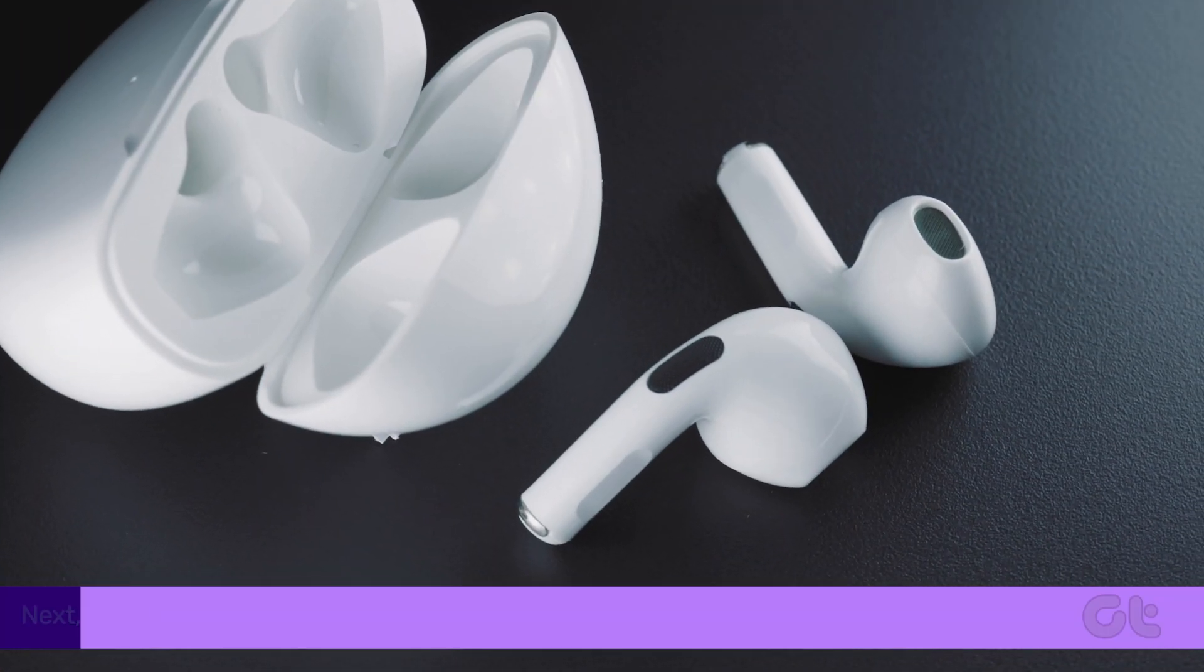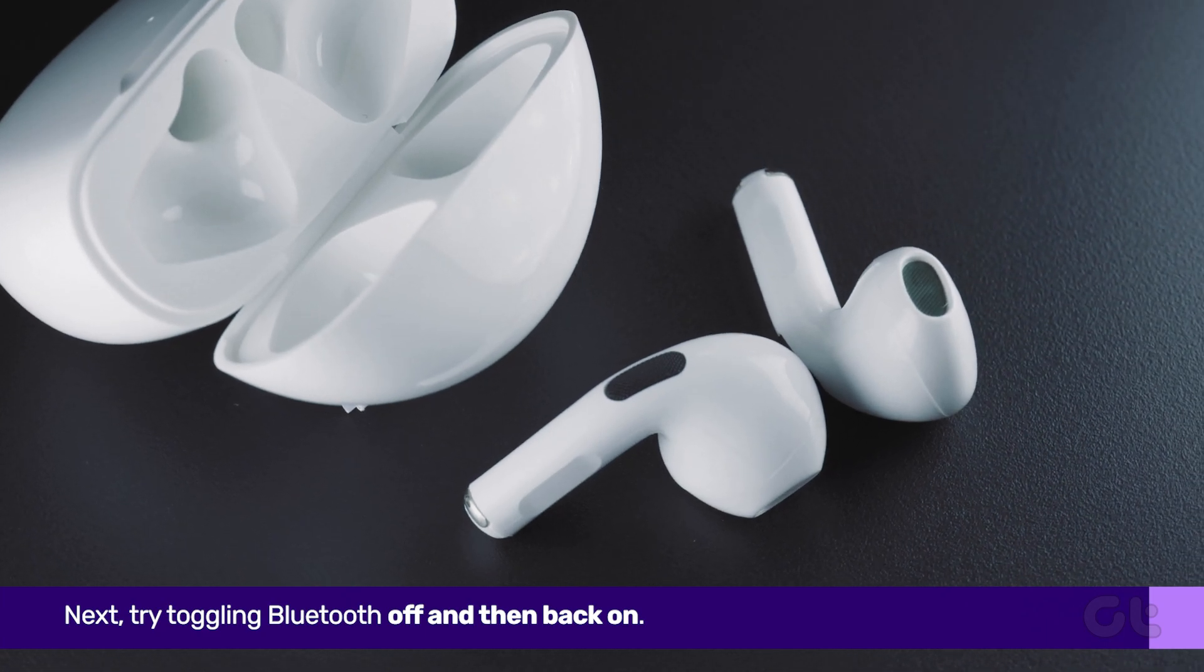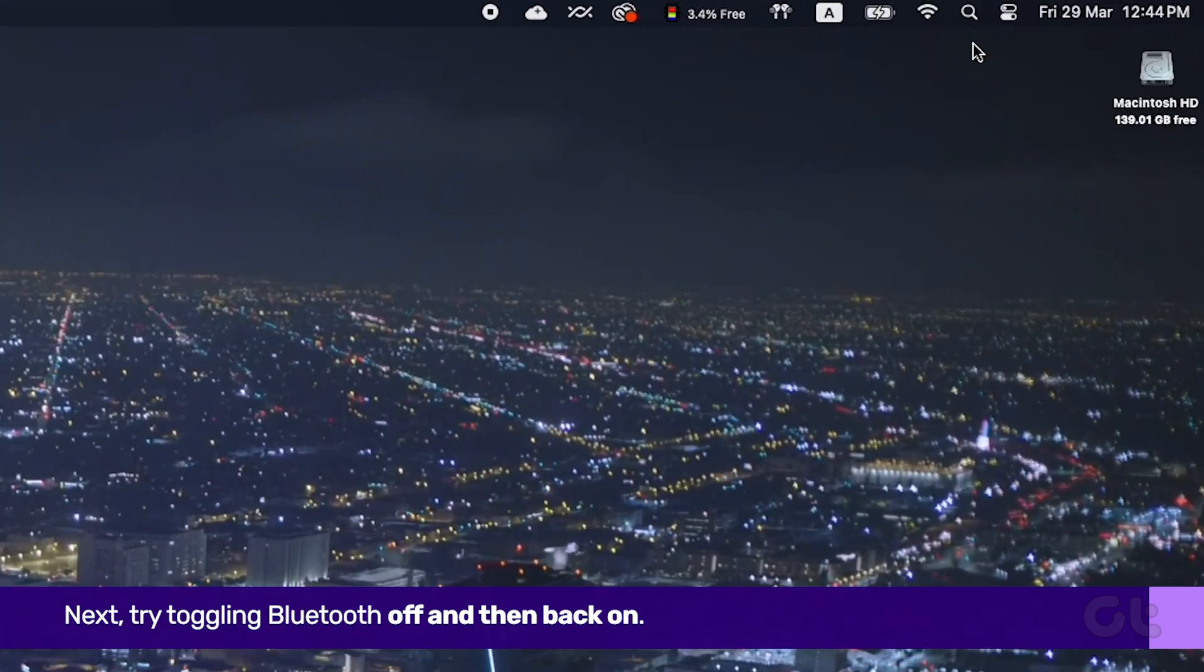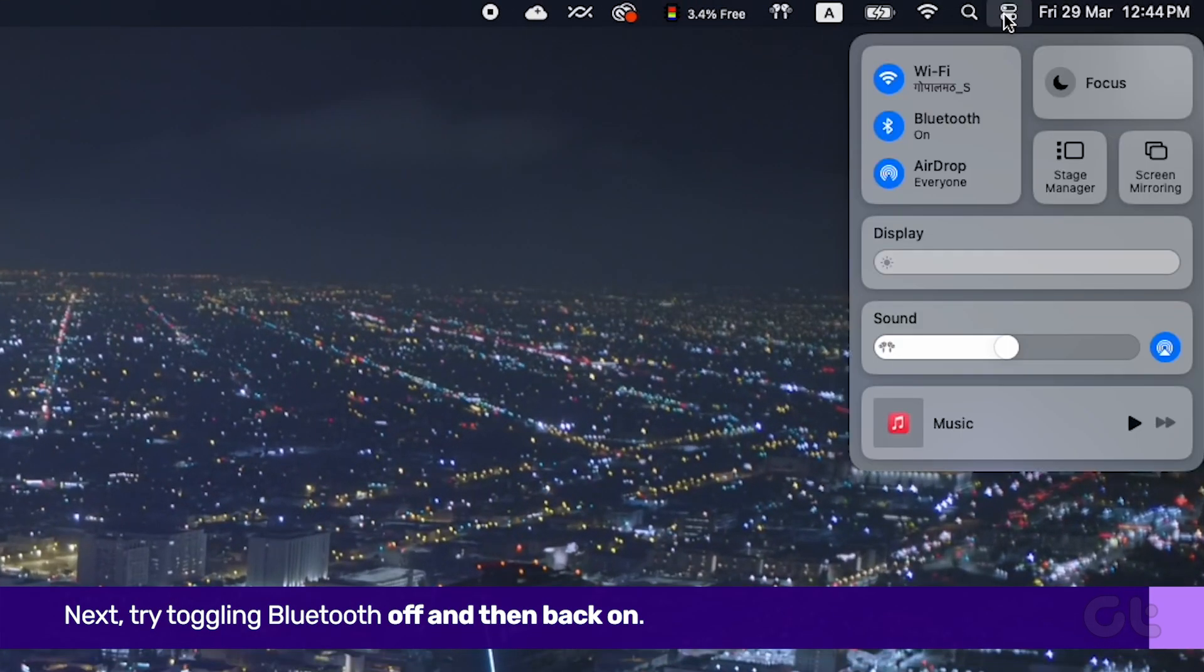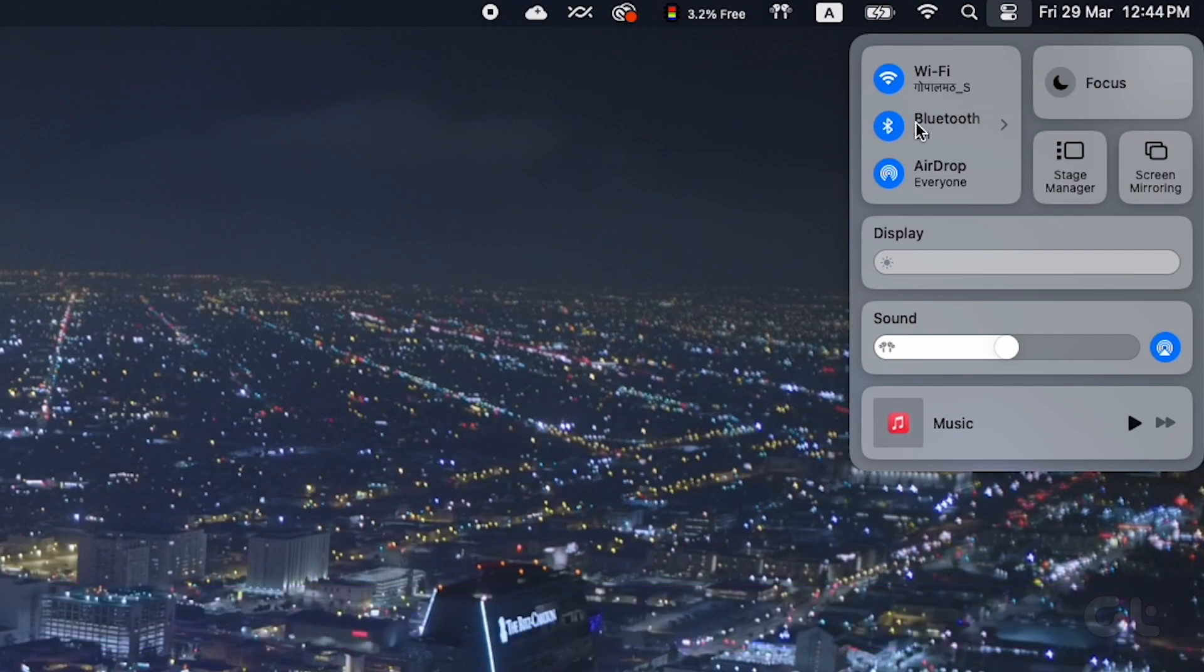Next, try toggling Bluetooth off and then back on. Click on the Control Center at the upper right corner, then click on the Bluetooth icon to disable it. After waiting a few minutes, re-enable it.